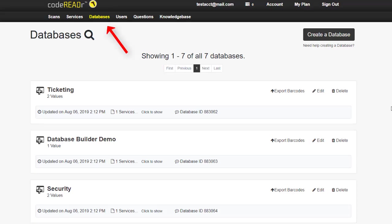The next step in preparing for service creation is importing a database. A database serves the main purpose of validation, which allows users to scan against a database to determine whether a code value is valid or not. It also allows for the connecting of barcodes with relevant information.